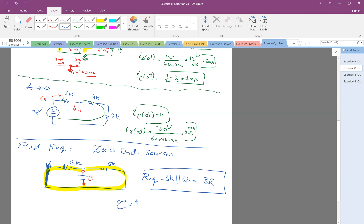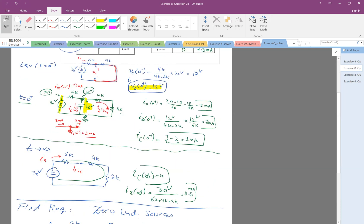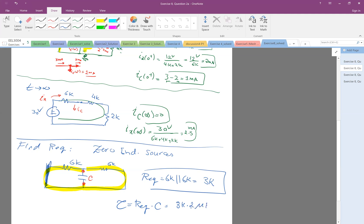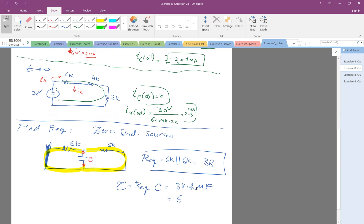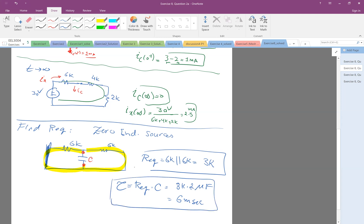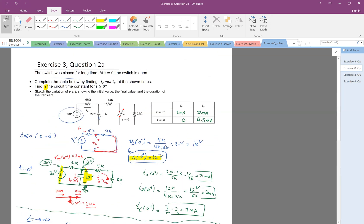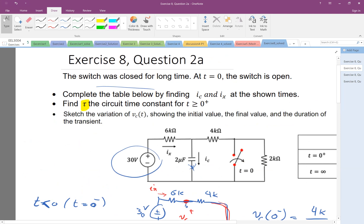The R_equivalent is 6K in parallel with 6K, which equals 3K. Tau equals R_equivalent times C, so 3K times 2 microfarads. That is 3×10³ times 2×10⁻⁶, which equals 6×10⁻³, so tau equals 6 milliseconds.